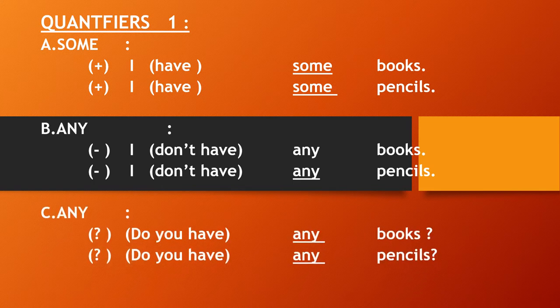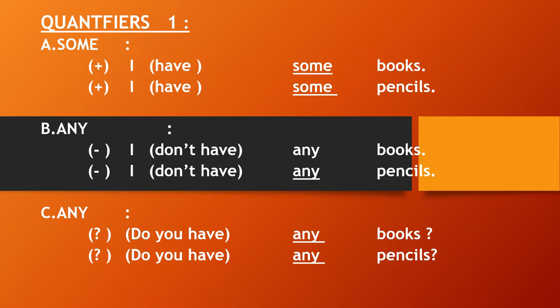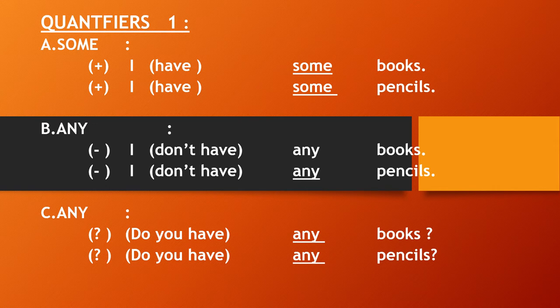Then any is used for interrogative sentences, kalimat tanya. For example, do you have any books? Do you have any pencils?